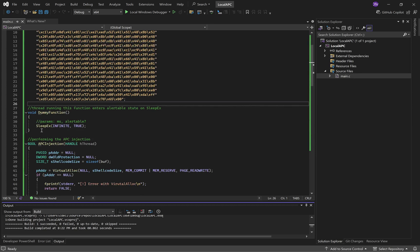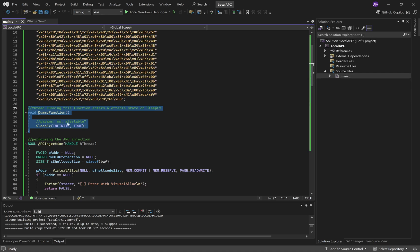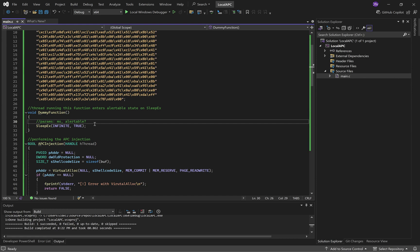Here's our dummy function. We're going to create a thread that runs this dummy function. And then the parameters for SleepyX are the number of milliseconds to sleep, followed by a boolean for whether or not the thread becomes alertable.